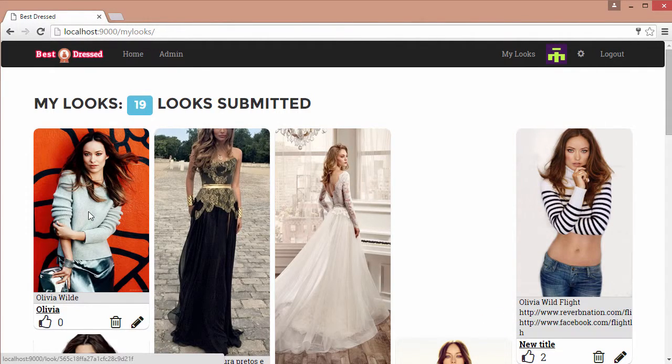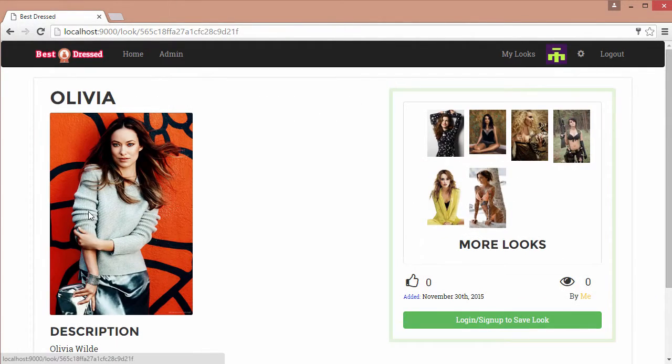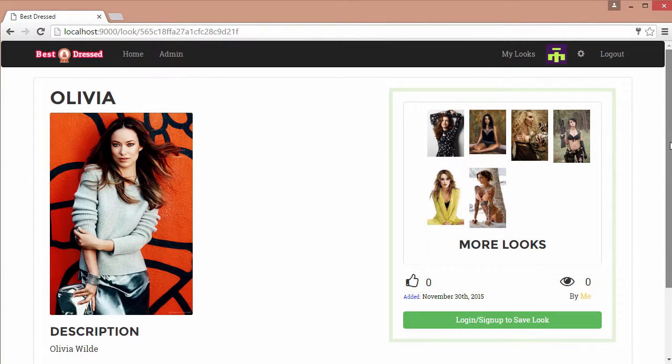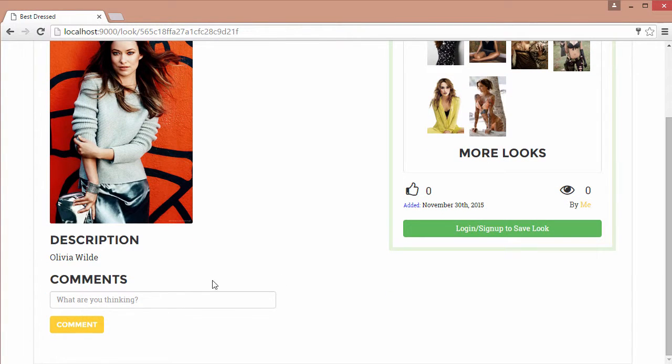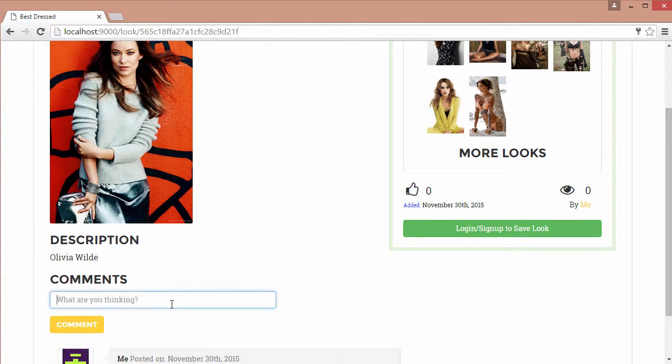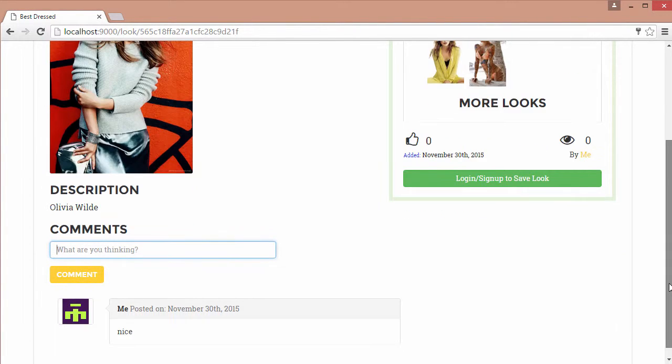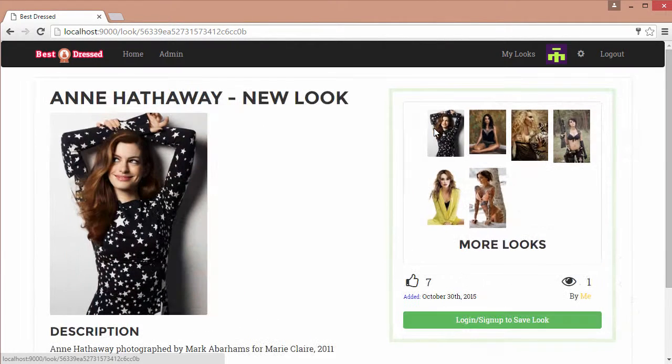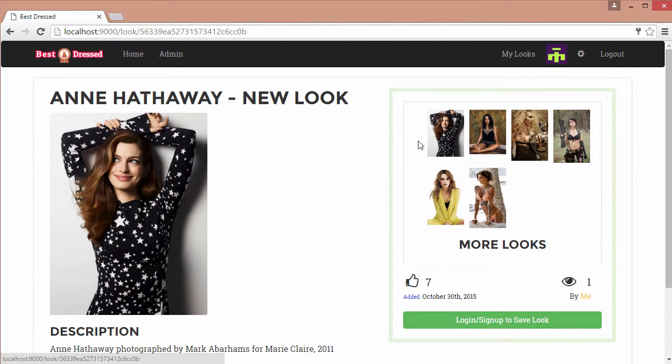By clicking on a look, it will take us to our Details page. This will display our image, title, and description, along with a comment section which we can post to. Also included in this page is a sidebar view to display the most popular looks.